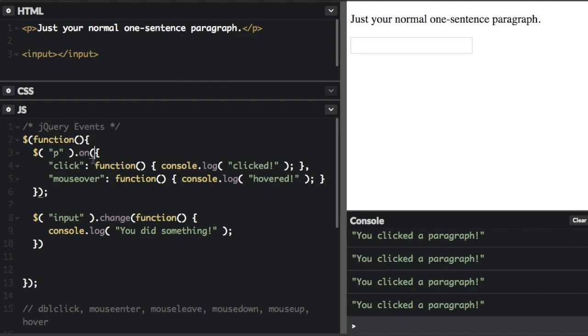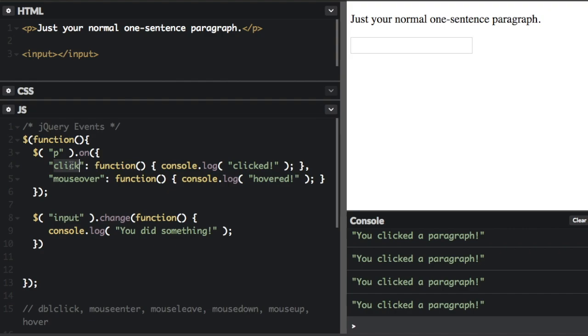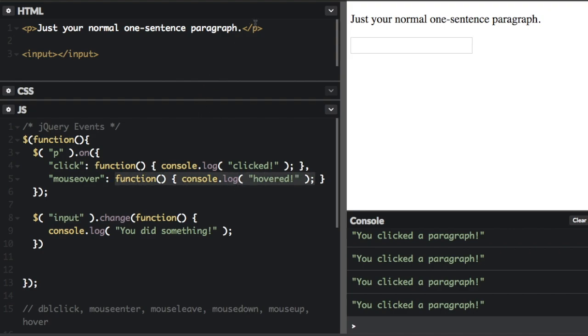Inside the on method, we have this object here. And inside the object, there are two key value pairs. So key is click, the value is the function we're going to run. Key is mouse over, the value is the function we're going to run here. So let's run that and see what happens.